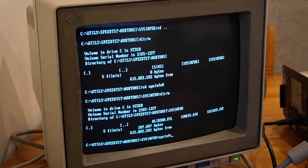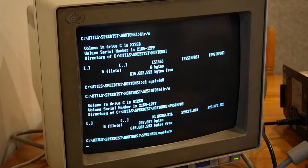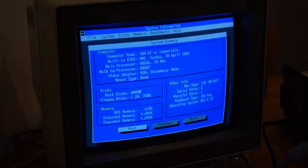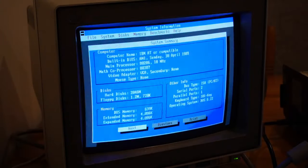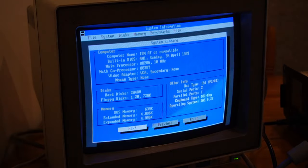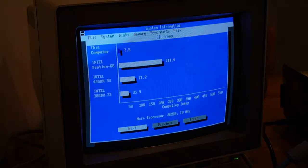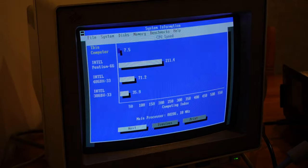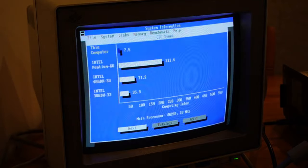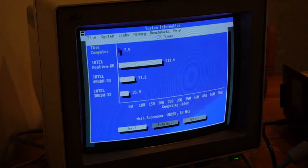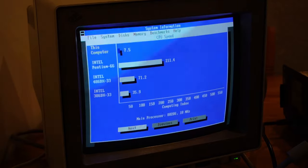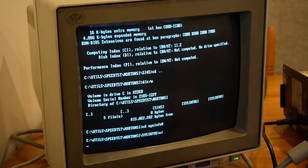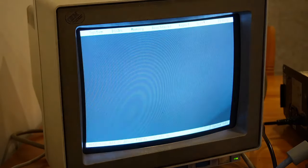So what video wouldn't be right without some benchmarking? First of all, let's have a look at Norton Sysinfo. Norton Sysinfo here says that we've got a 286 at 10 megahertz, which we knew already. Let's have a look at the CPU speed. This is a system index, indexing it against an Intel Pentium 66, a 486 DX33, and a 386 DX33. We can see there that this scores a 7.5 against those architectures.